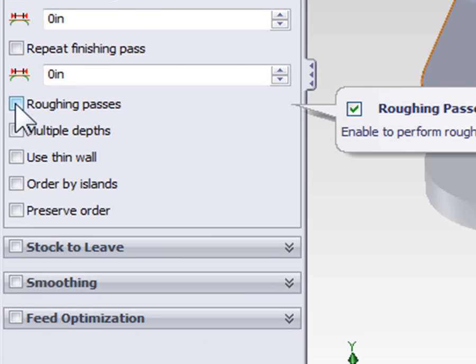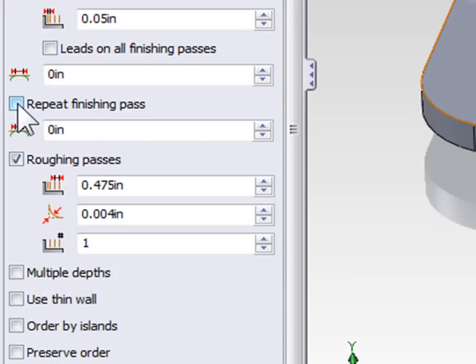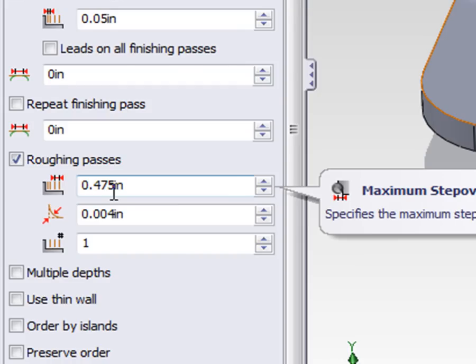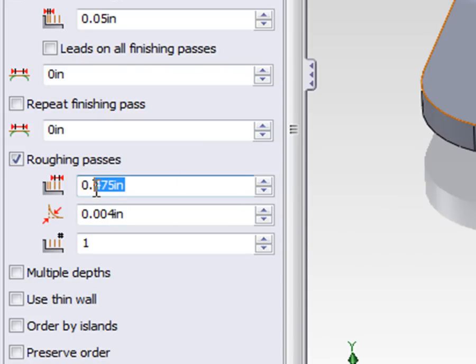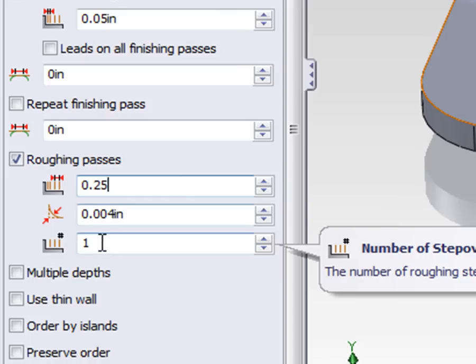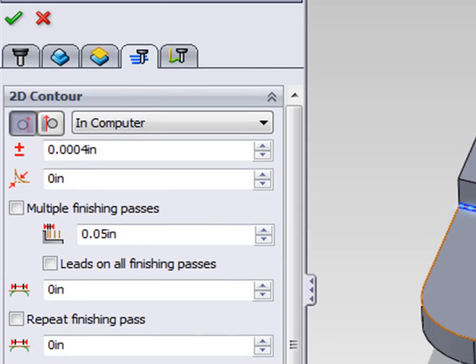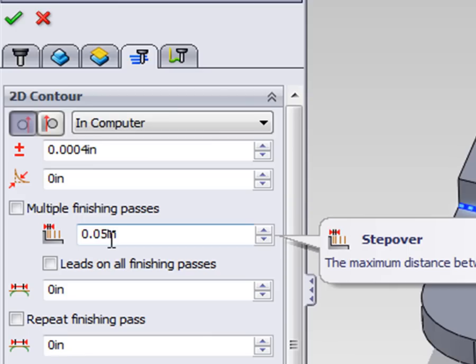On the Passes tab check Roughing Passes. These roughing passes are similar to the step over on a facing operation. The only difference is we need to define how many we're going to take as well as how much we want to step over. I'm going to use a step over of one quarter of an inch, or 0.25, and take a total of three passes. Whenever Roughing Passes is turned on we're automatically going to take one finish pass — in this case 50 thousandths of an inch.